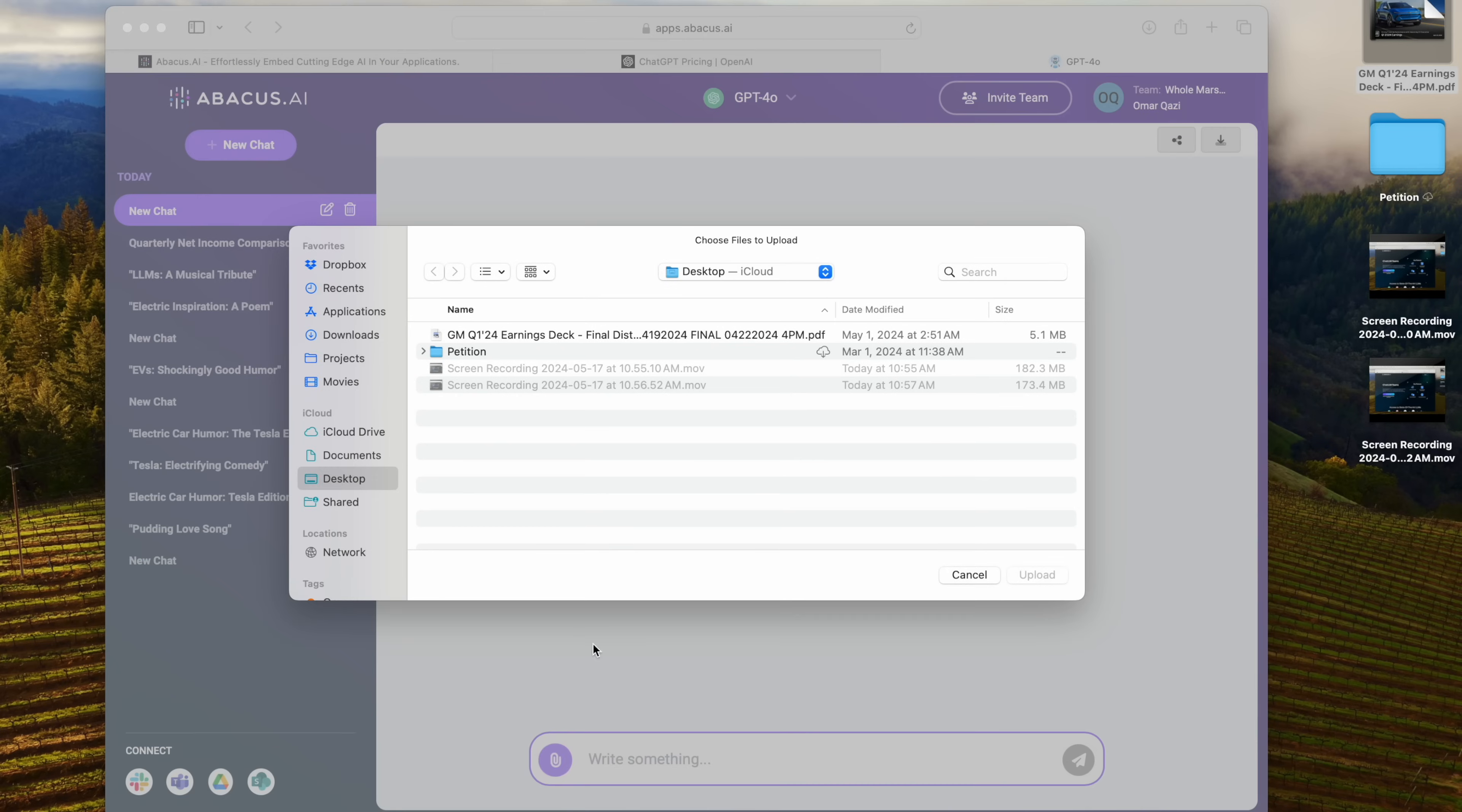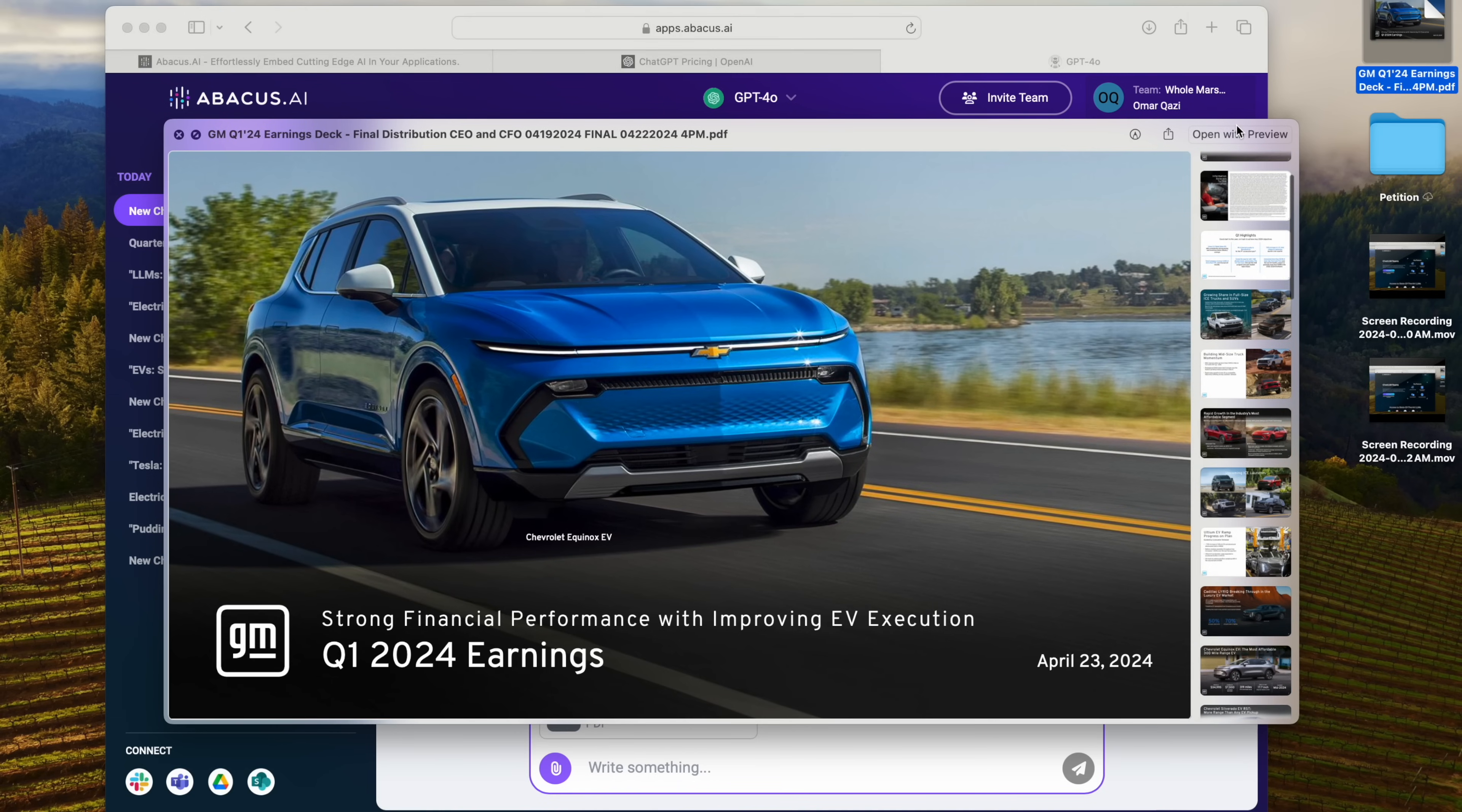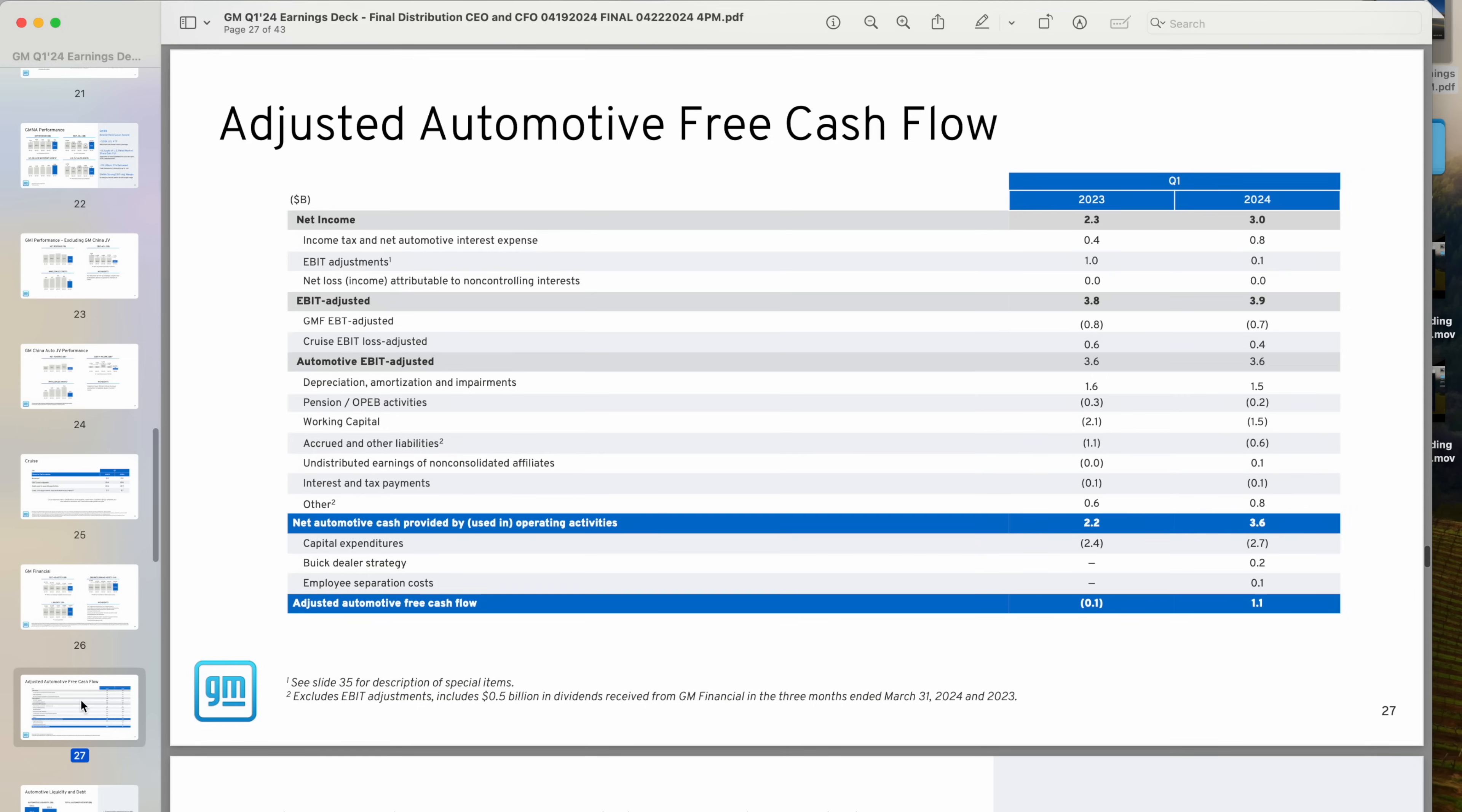You can even attach PDFs. So I've got a PDF here from GM's Q1 2024 earnings. And let's go ahead and take a look at some data in here. They had $3 billion in net income in Q1 2024.